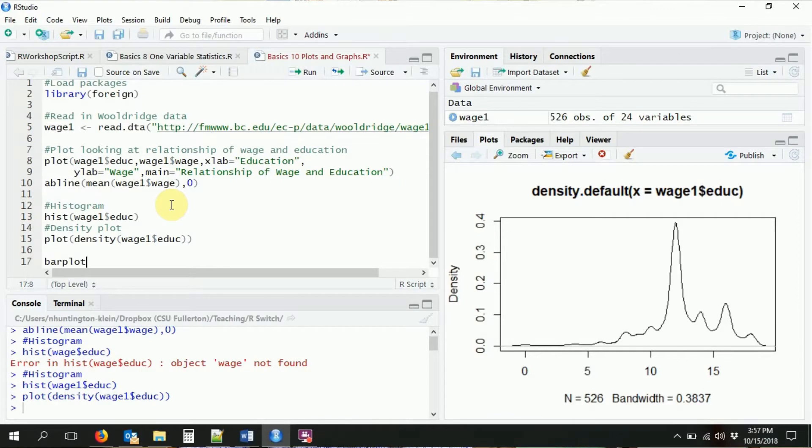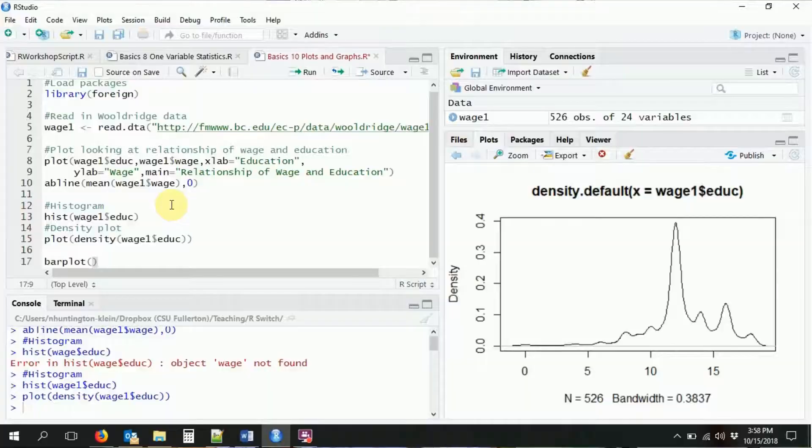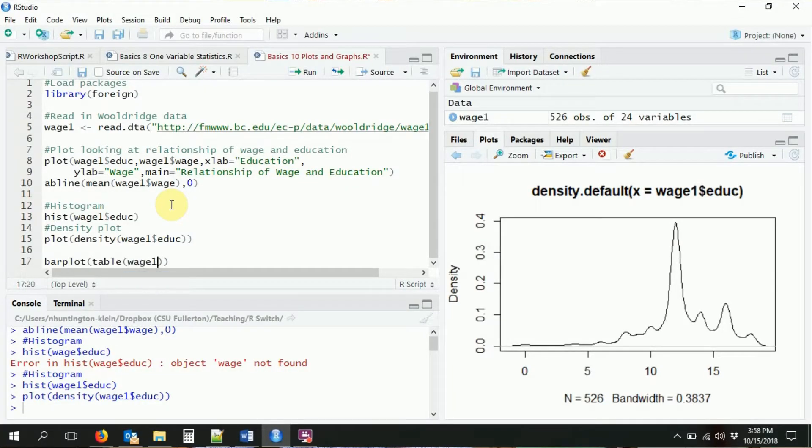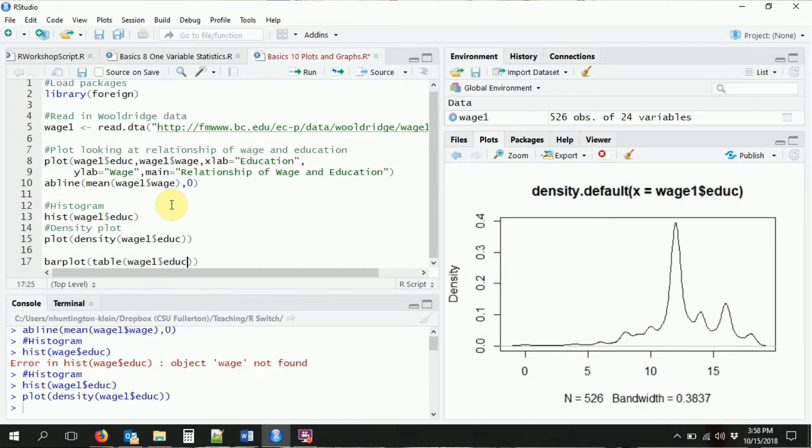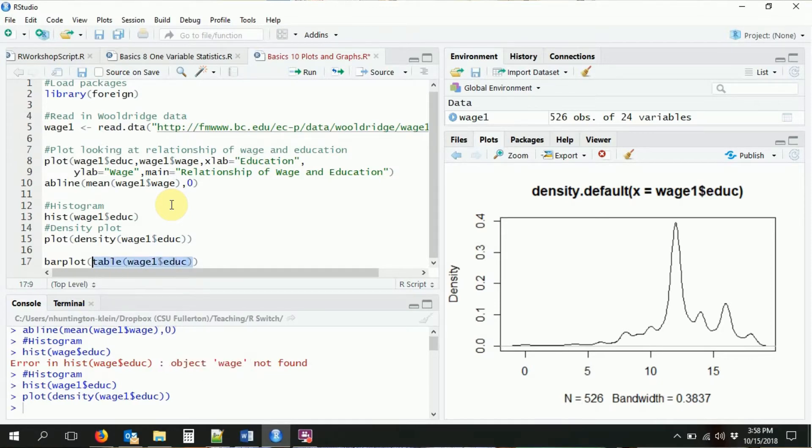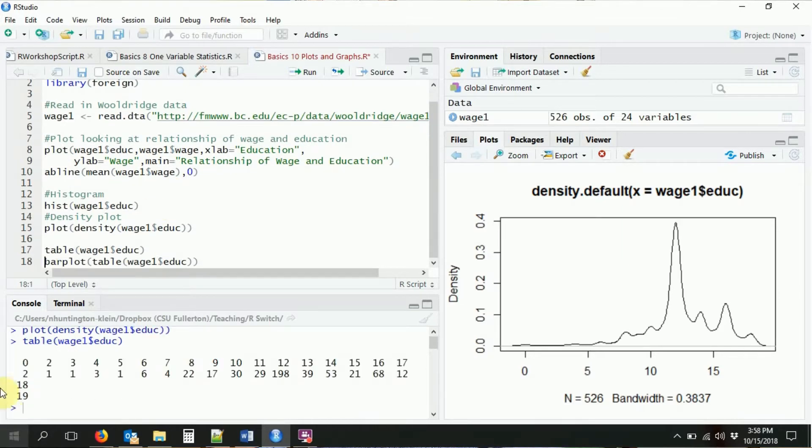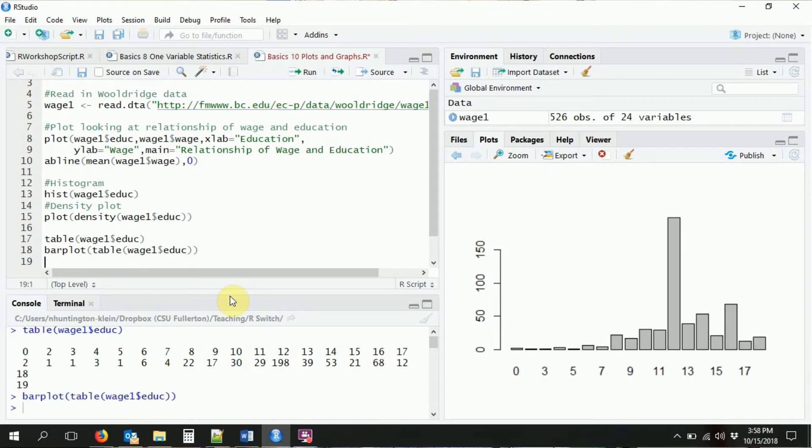We might also want to see a bar plot. Bar plots are pretty standard. Let's say we want to do education again. We want to look at the different values of education specifically. We're going to do the bar plot function. A bar plot is taking each value of the variable on the x-axis and showing you how many people are in that value, which is the exact same thing as a table. So it's not too surprising that bar plot wants you to feed it a table. We're going to say to take the table of education. We feed that into bar plot and it will give us that exact thing, but in a bar plot format.